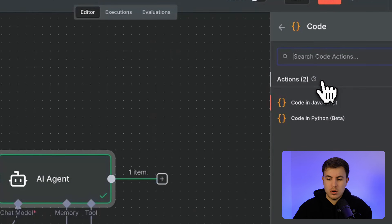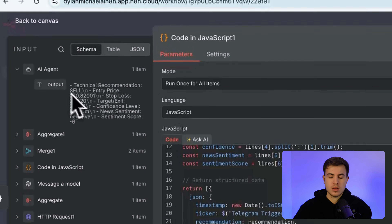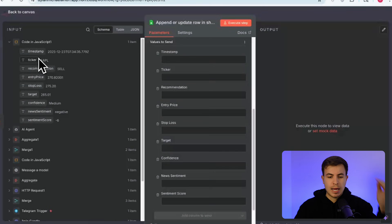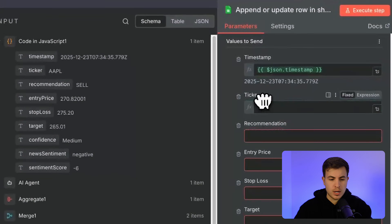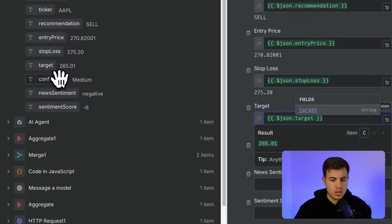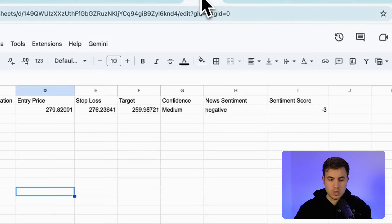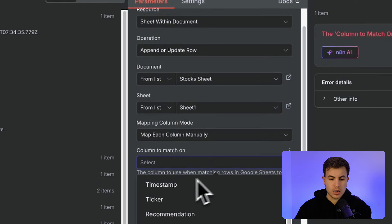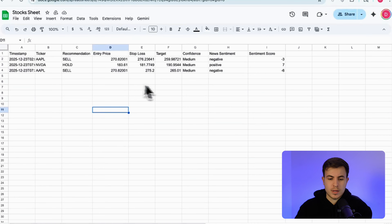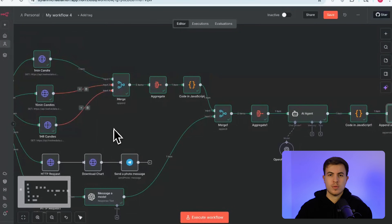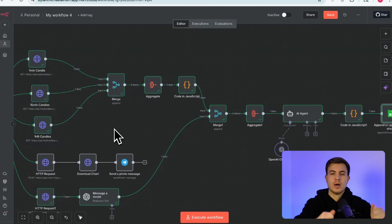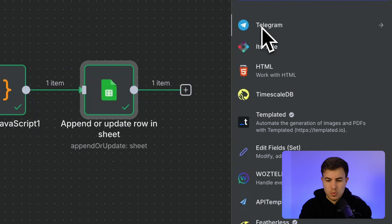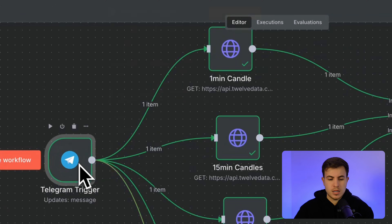Add a code node and paste in the parser — this takes the single text output and breaks it down into individual JSON fields. Then add a Google Sheets node set to 'Append or Update', select your stock sheet, and drag and drop the parsed fields from the schema on the left — timestamp, ticker, recommendation, entry price, and all the other columns — they all fit perfectly into the sheet columns. Execute the step, select the first column to match on, and you can see all the data stored neatly in the sheet.